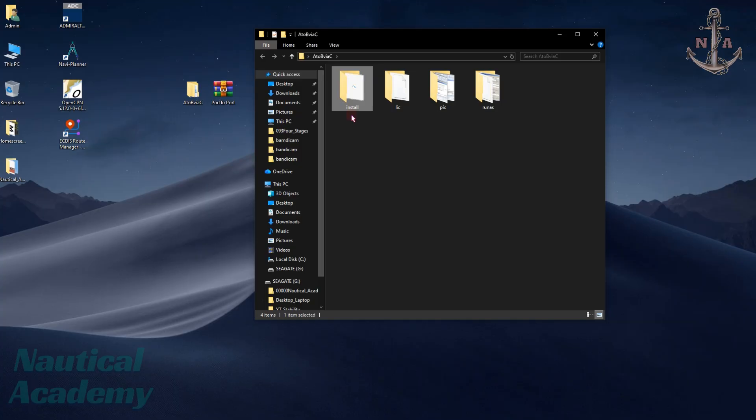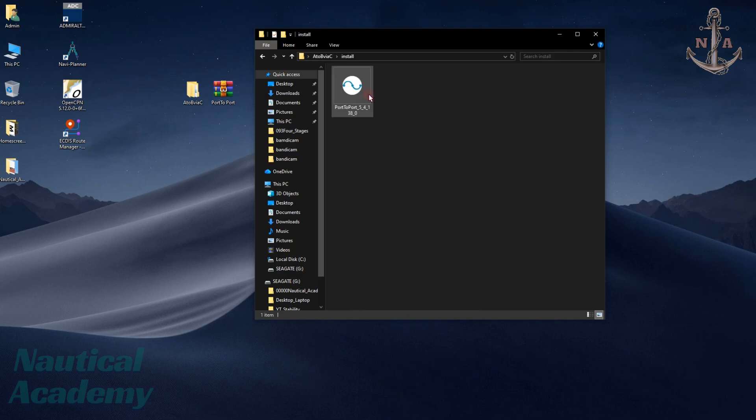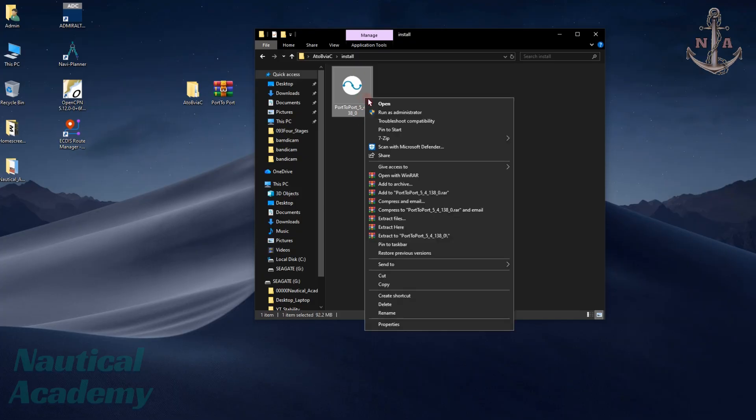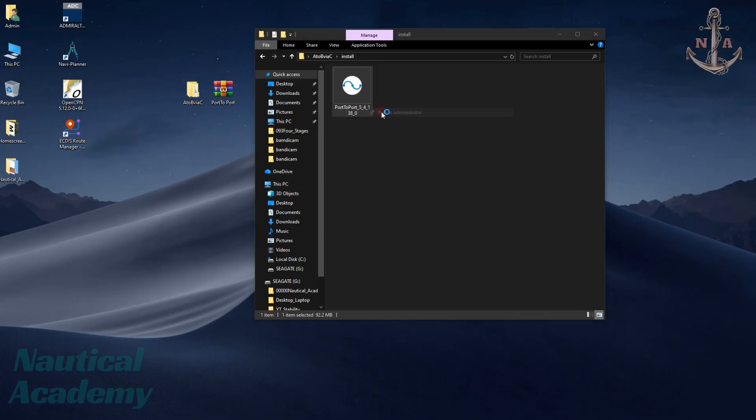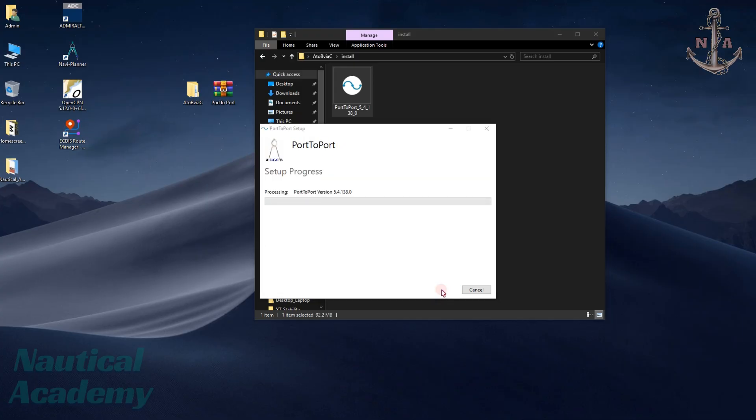Unlike the route converter, which can be used immediately after extraction, this software needs to be installed. Open the first folder and you'll see the installer. Run the application. A dialog box will appear. Check this box to agree to the license terms and conditions. Then click Install. The installation process will now begin.